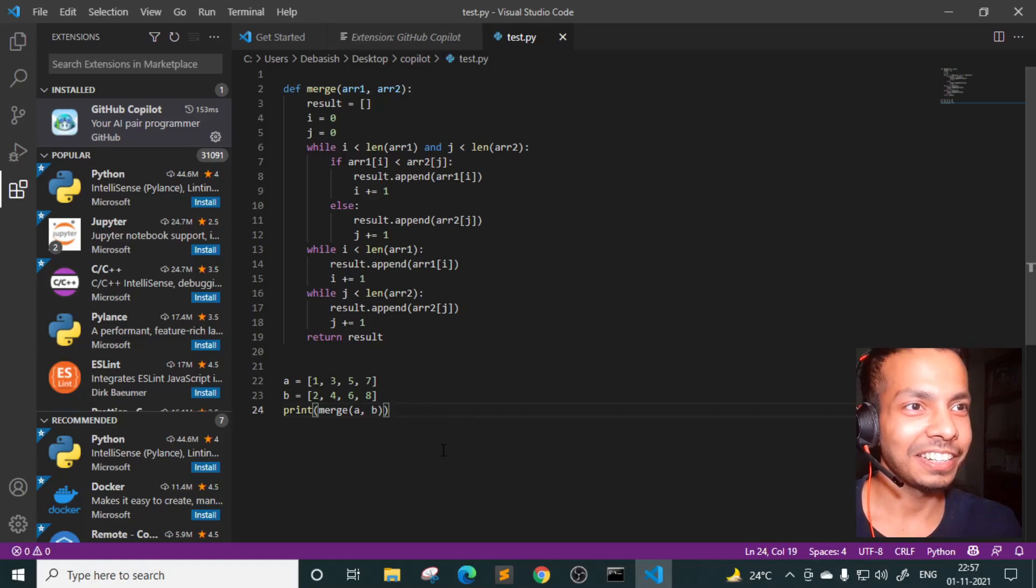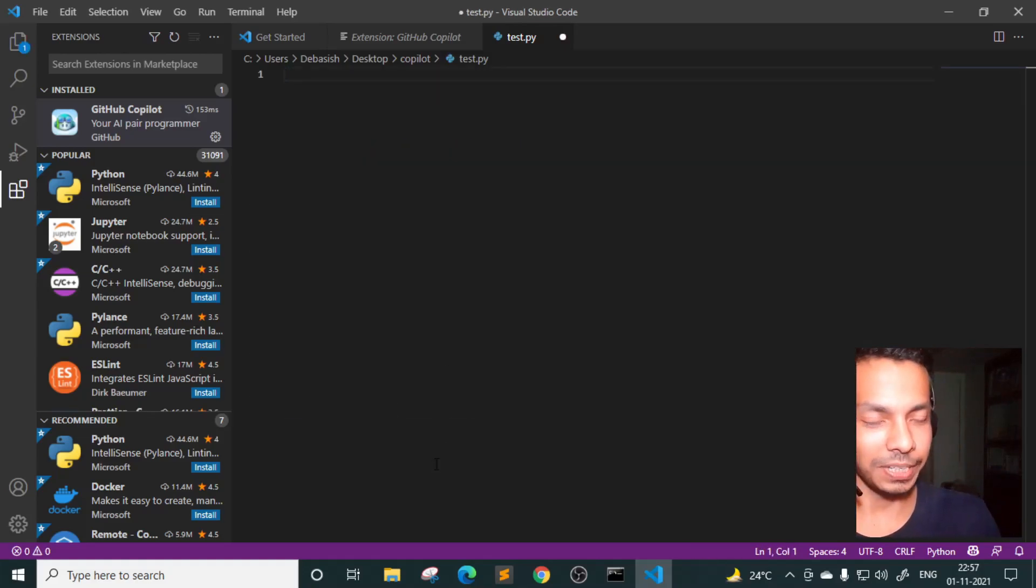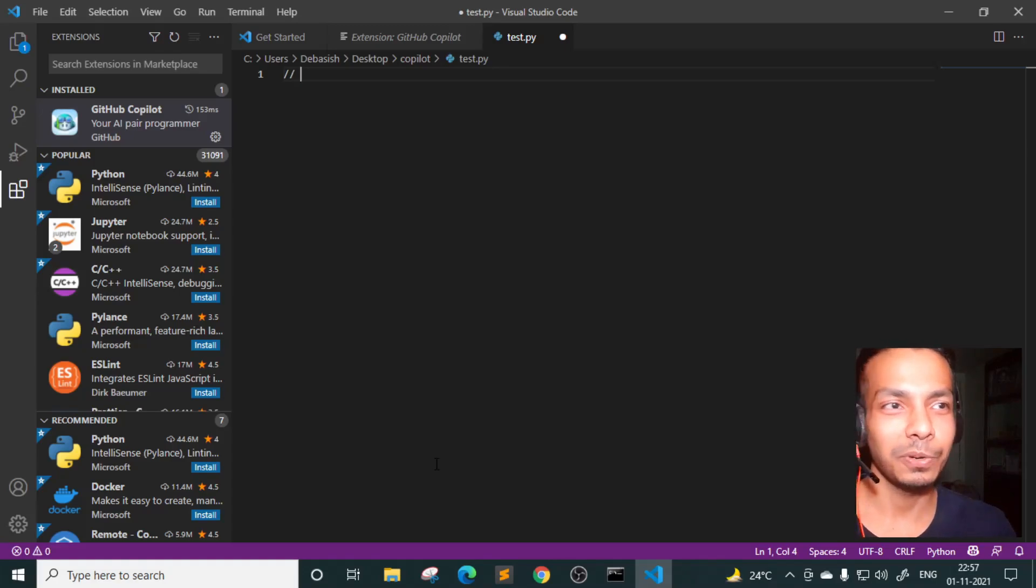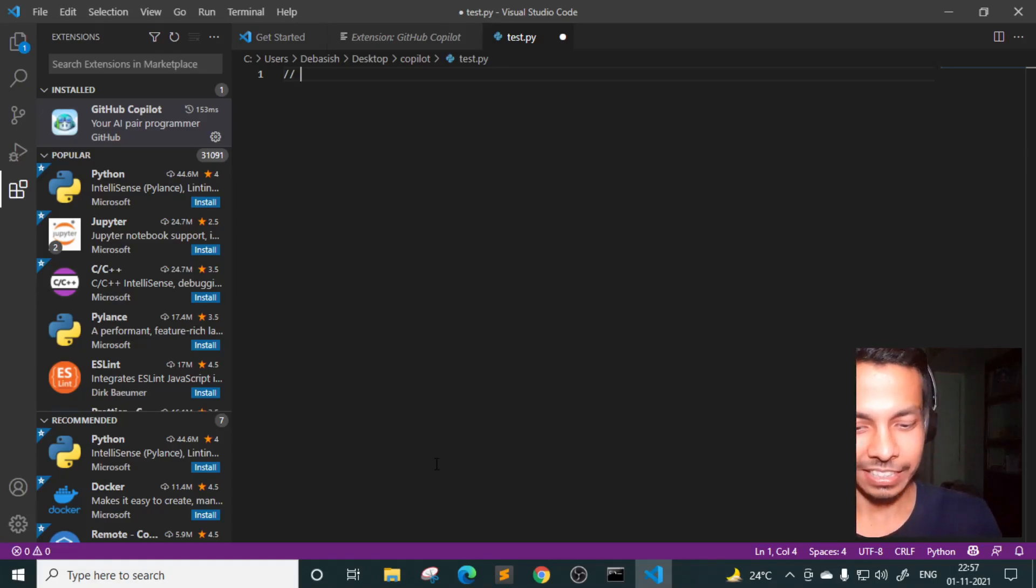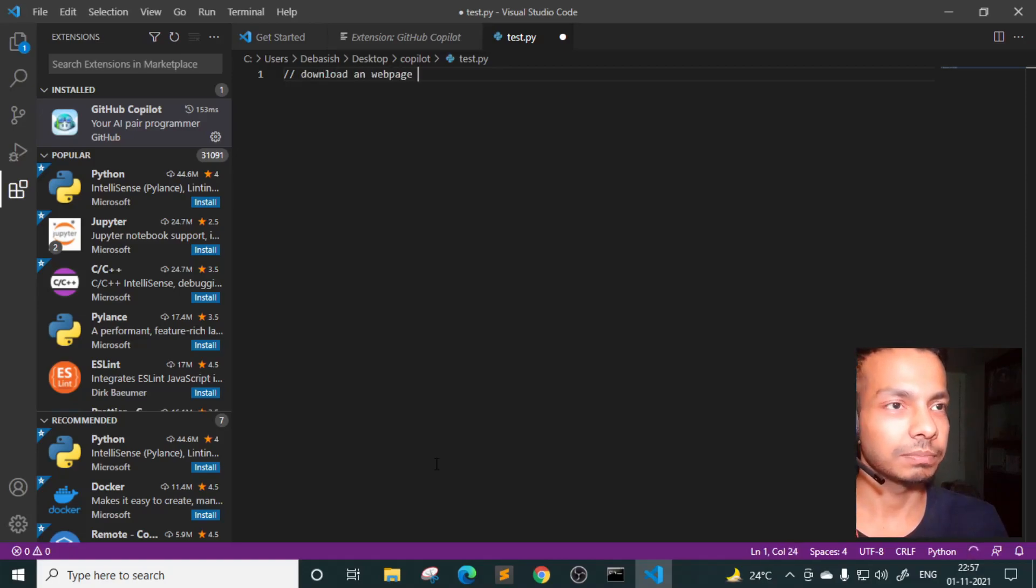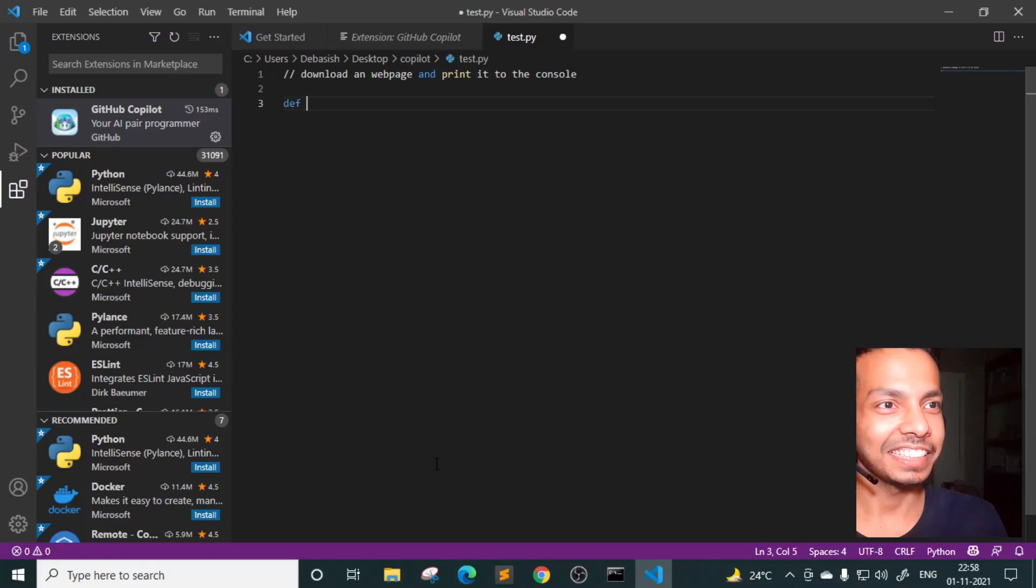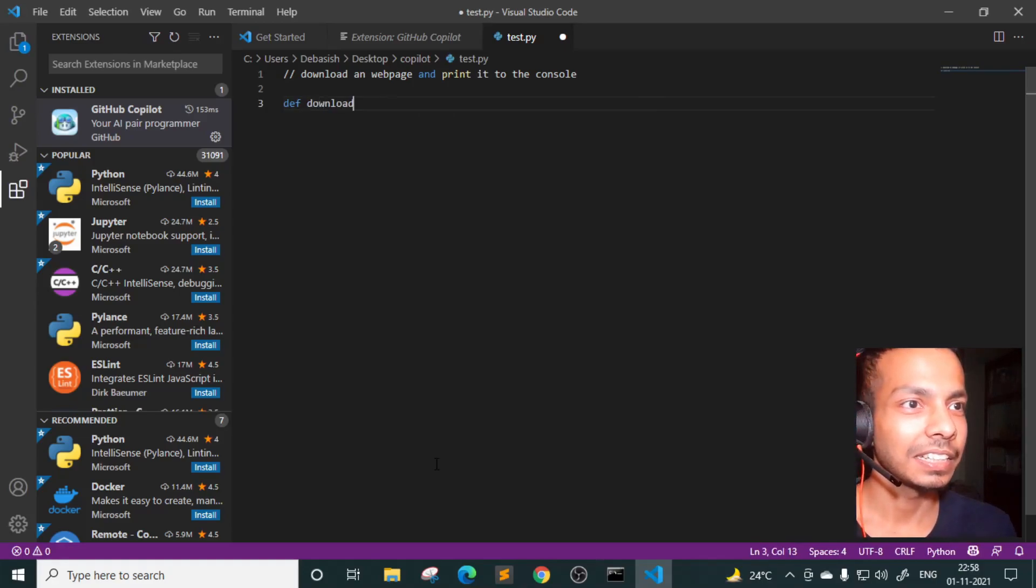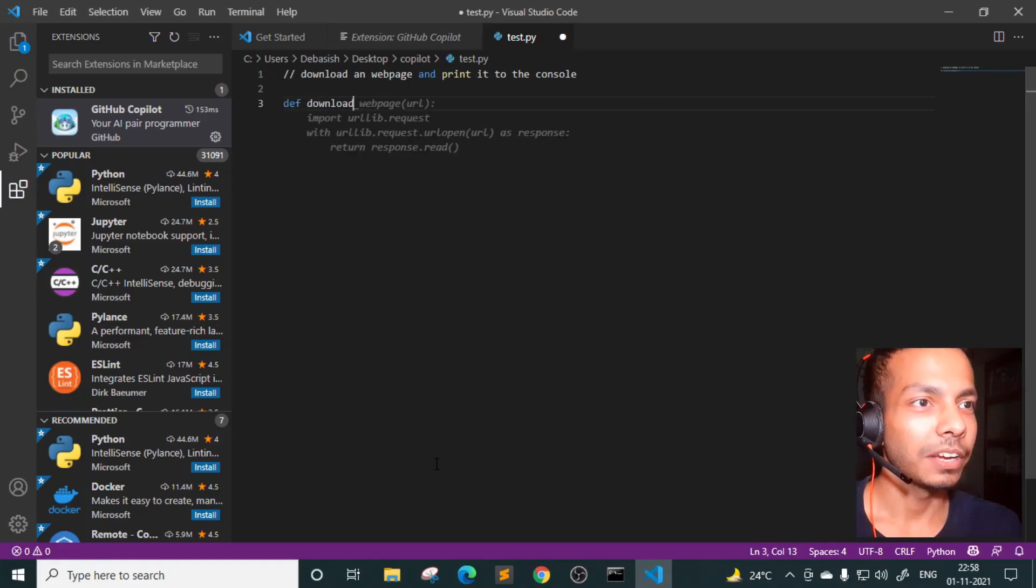So okay. So let's try something more complicated. See if it is able to do it. Let's try to download a webpage and see. Okay. Let's say download webpage and print it to the console. Okay. Let's see. Let's say download. Oh my God. Amazing.